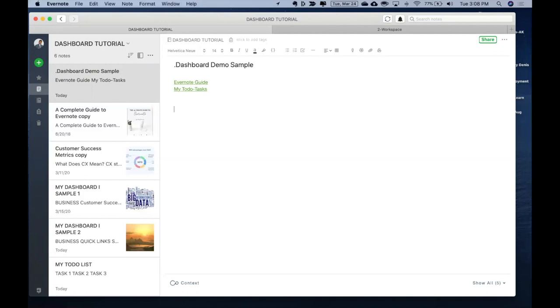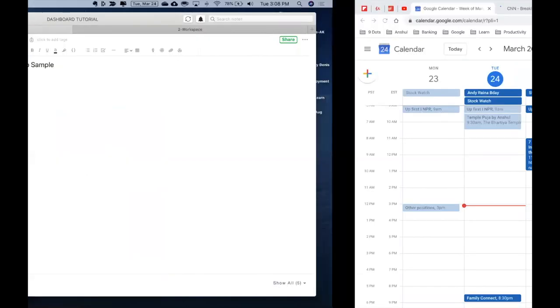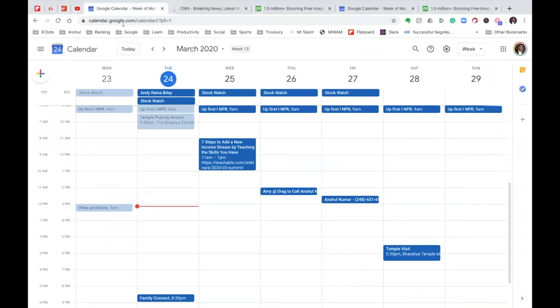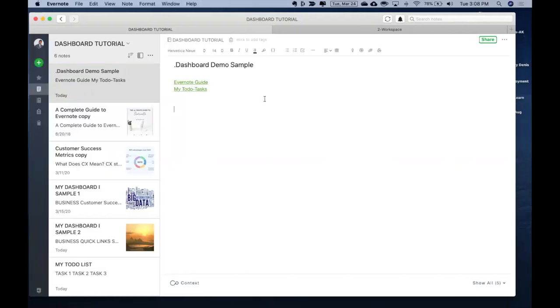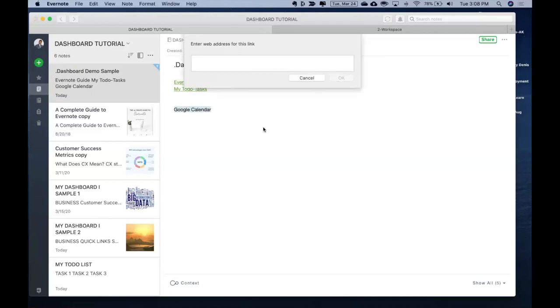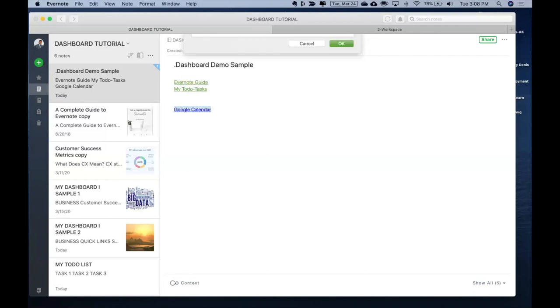Another example what I wanted to talk to you about is going to certain specific links which are outside Evernote. For instance, Google Calendar. This is my Google Calendar account, I go here. I type here, I just copied the link for Google Calendar. And I paste it out here. And there it is.